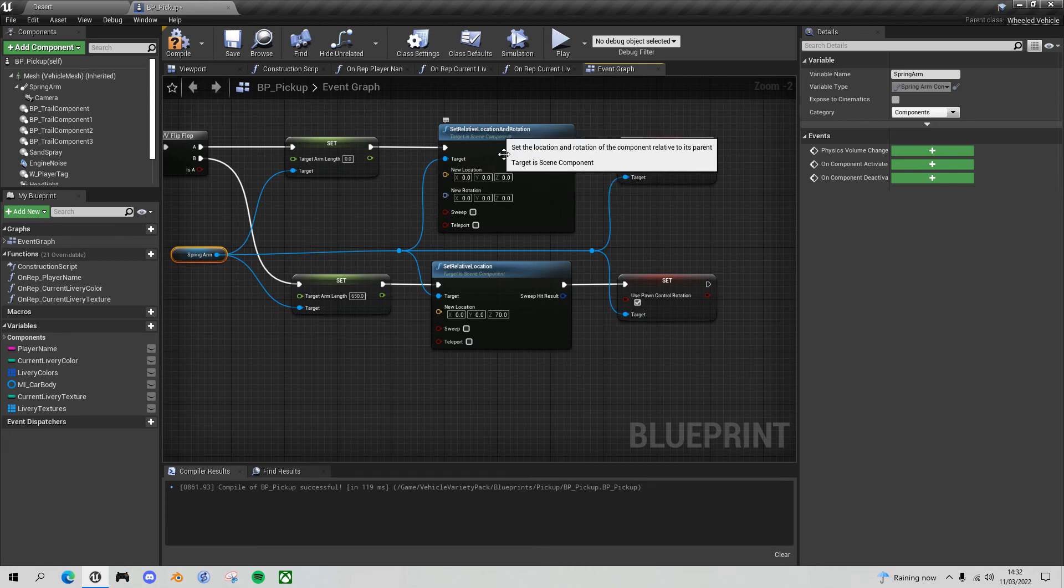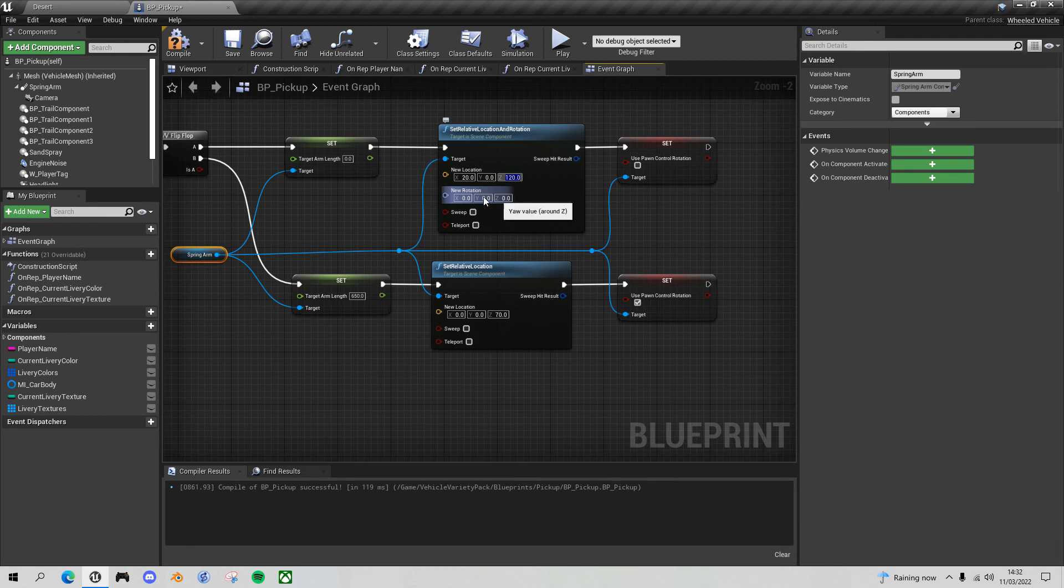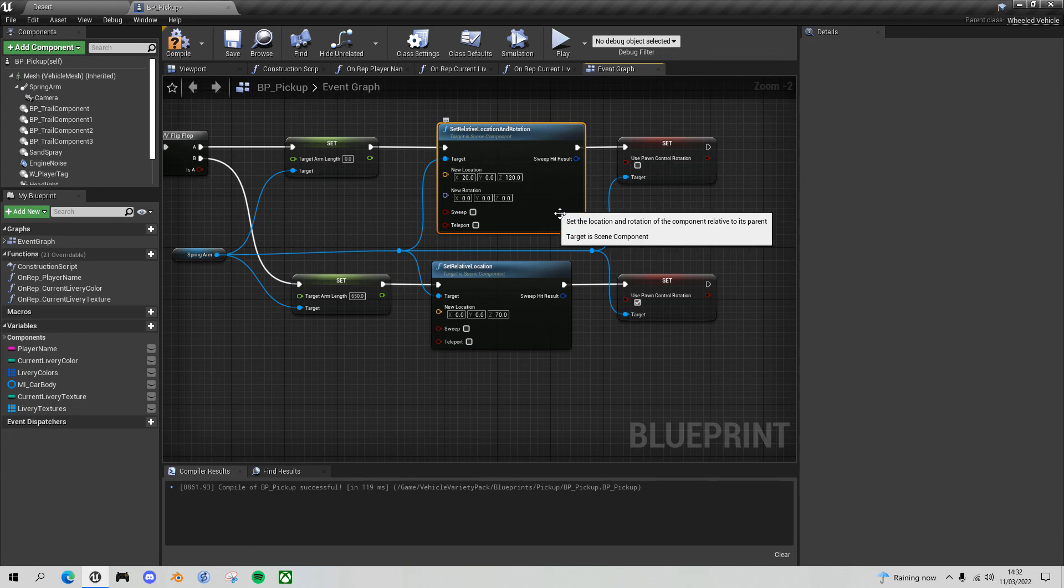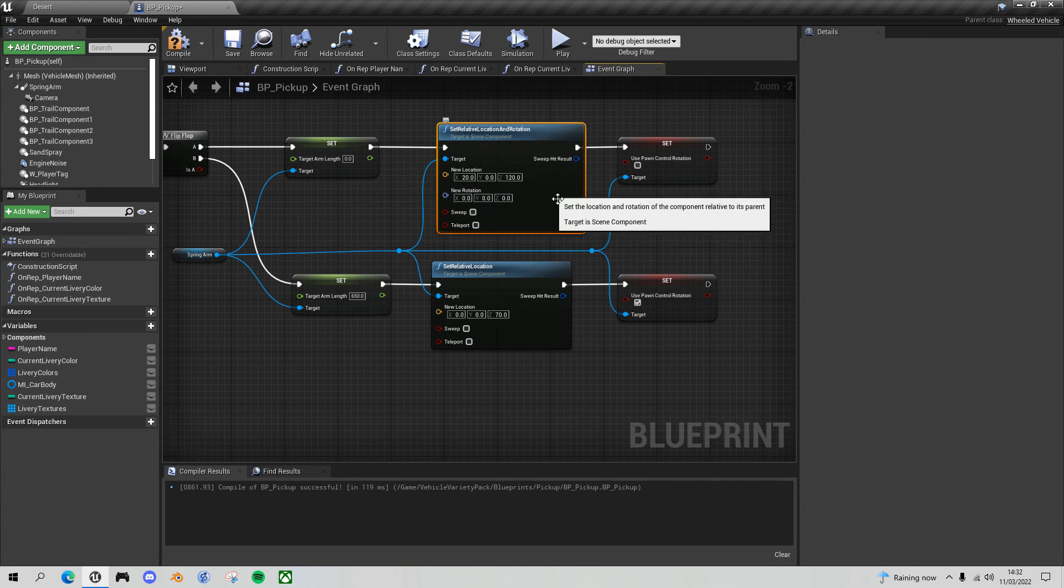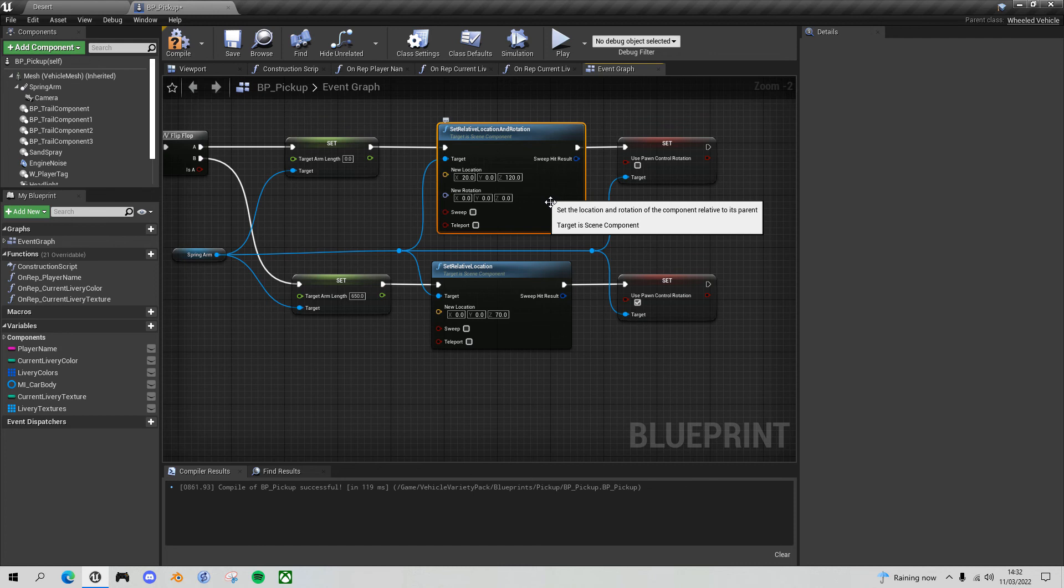What I want to do now is set the location as before, so I set it to 20, 0, 120, and I'm setting the rotation to 0, 0, 0, so I'll be facing directly forward. That hopefully should give me a nice full panoramic view through the windscreen. Let's go back and play again.